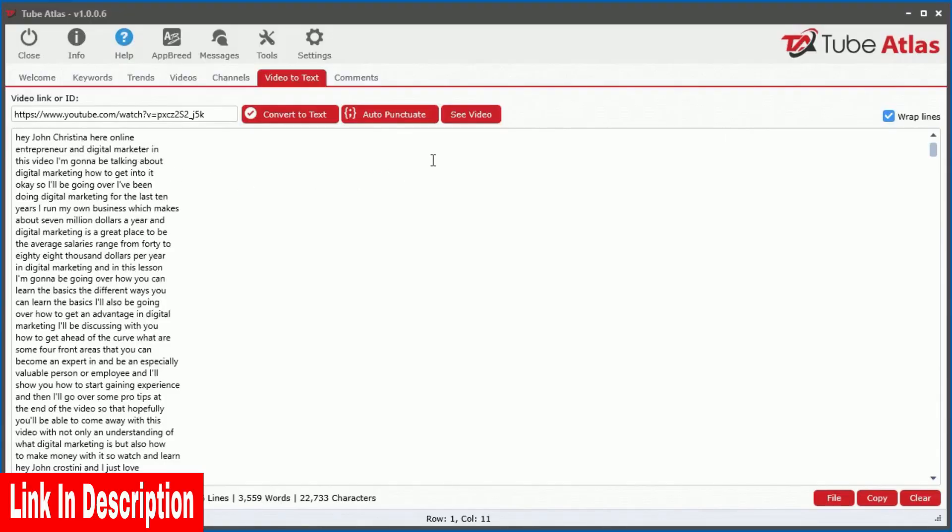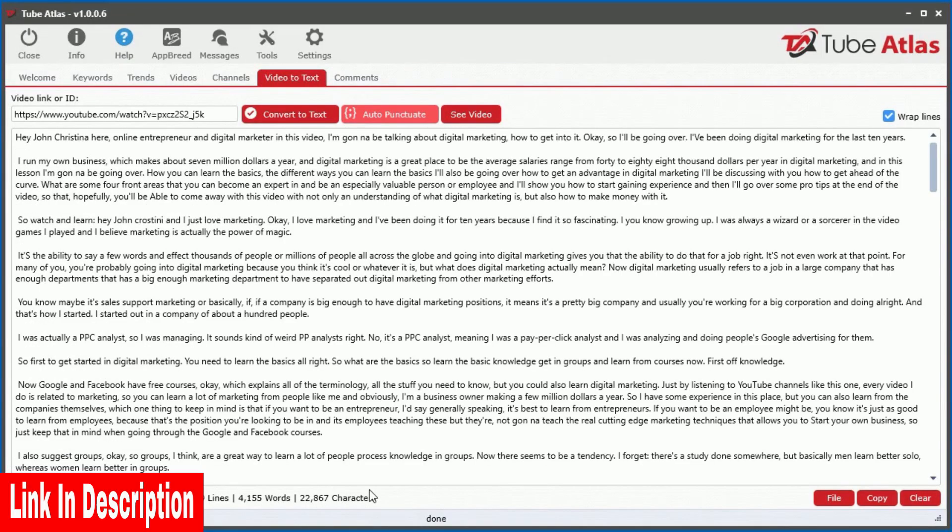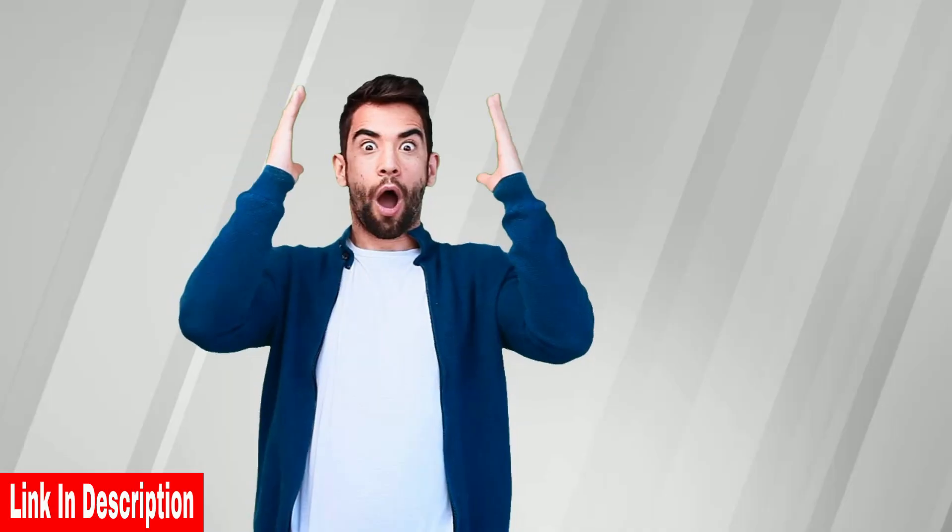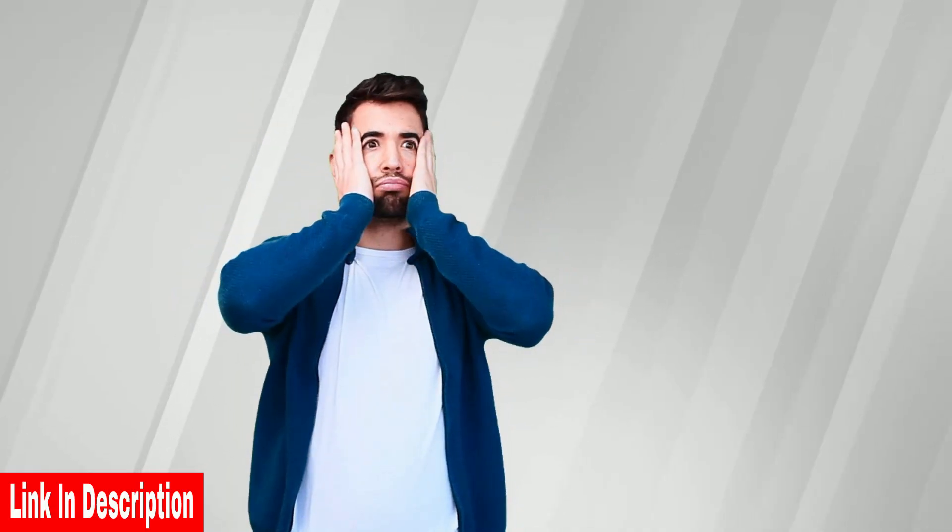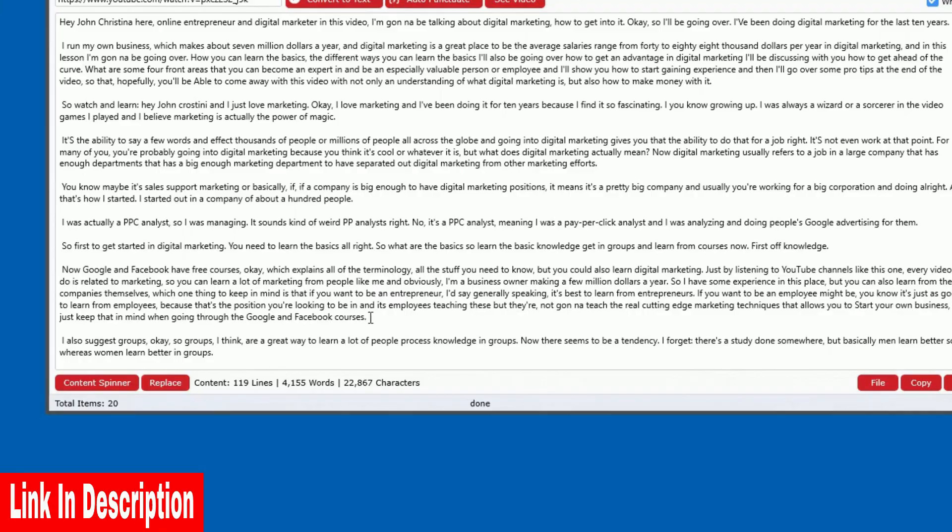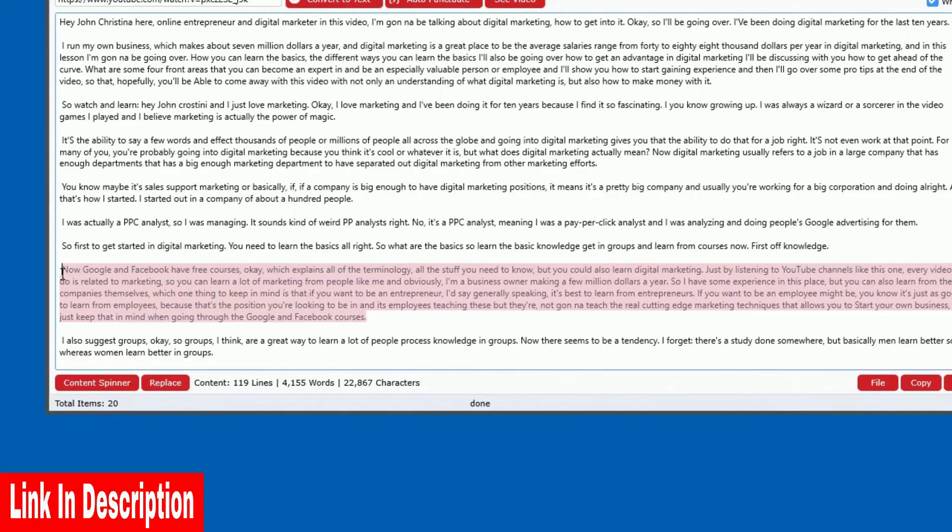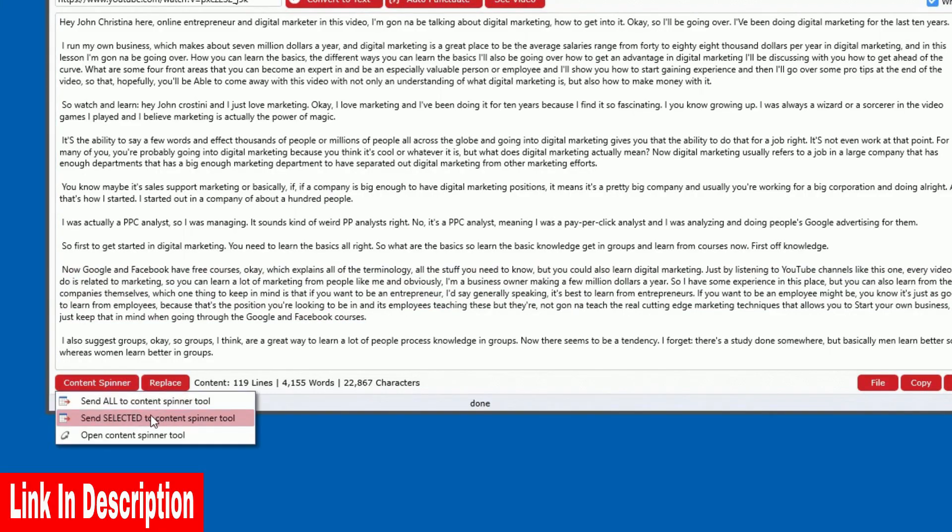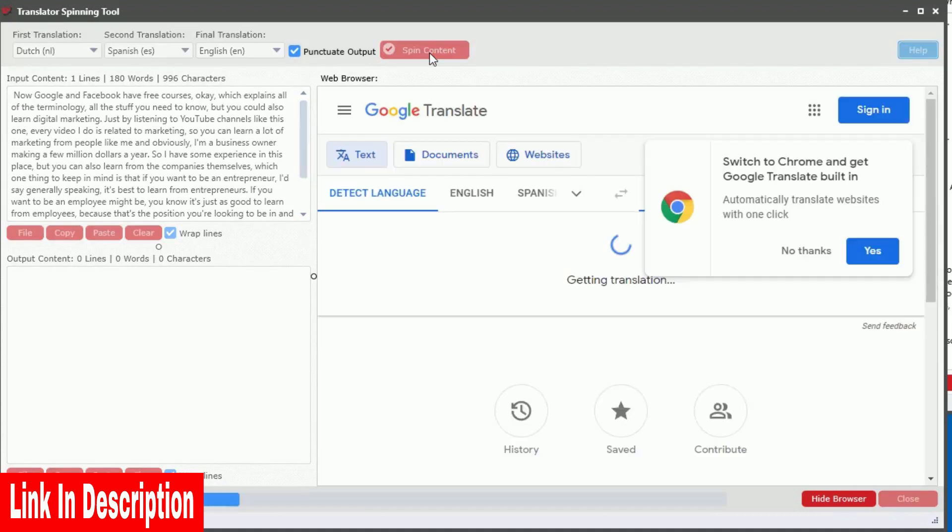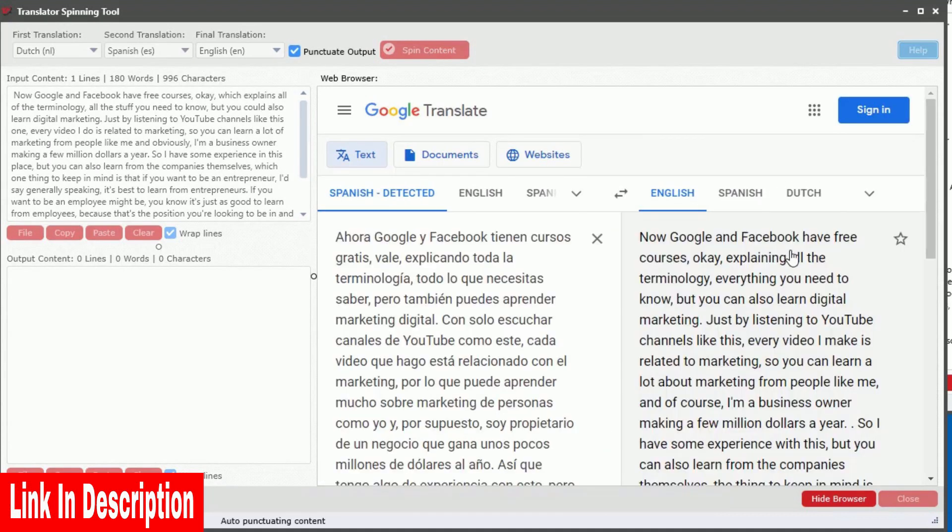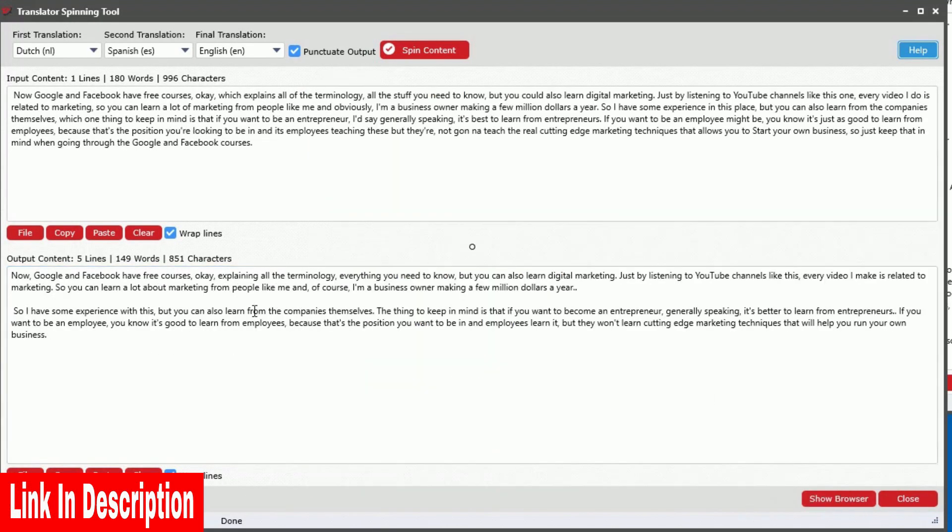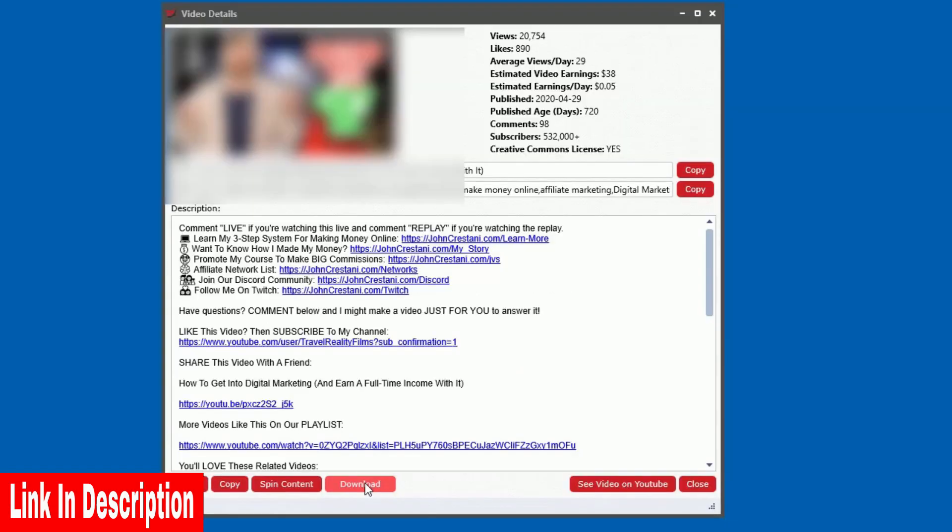Not only that, we integrated an auto-punctuator, allowing you to instantly punctuate the video content at the click of a button. Just when you thought that was cool, check this out, we also built in a very efficient content spinner that always produces human-readable content by utilizing the free Google Translate tool.